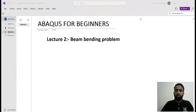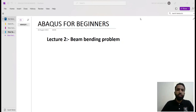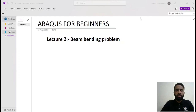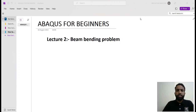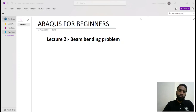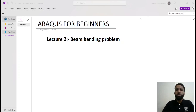Hello, welcome back to my YouTube channel. We are on a mission to learn software. We have already started with the finite element software Abaqus, and we have started a submodule called Abaqus for Beginners. Today's lecture is about solving a beam bending problem in Abaqus.